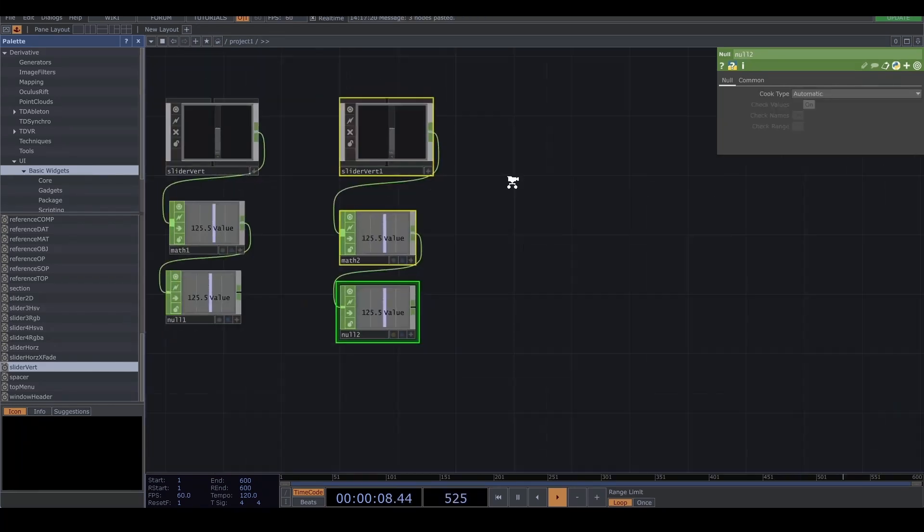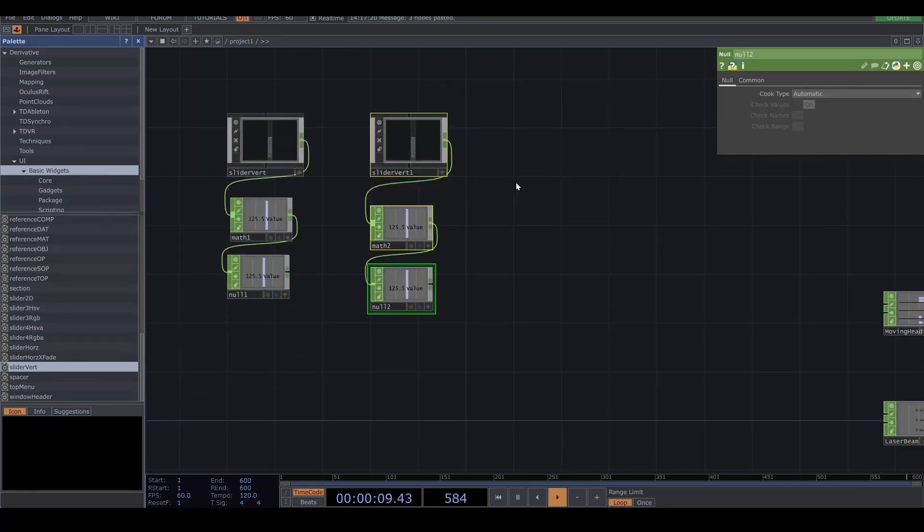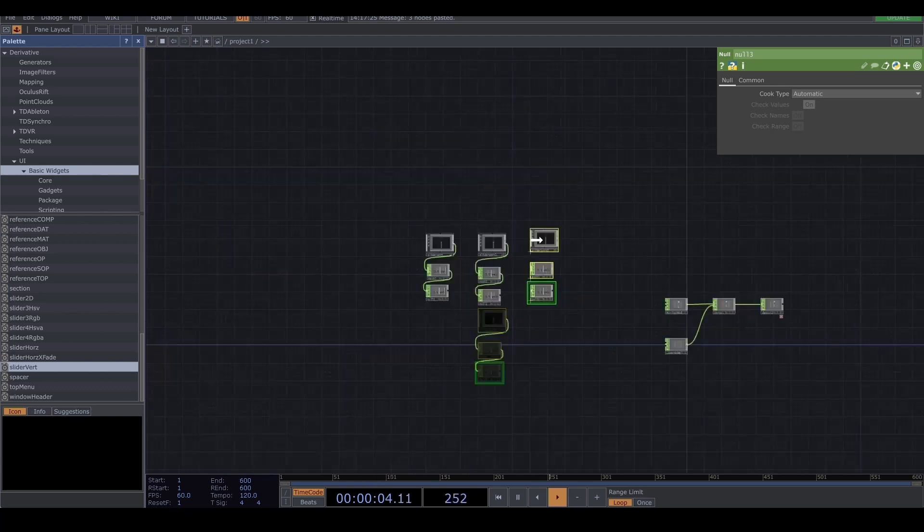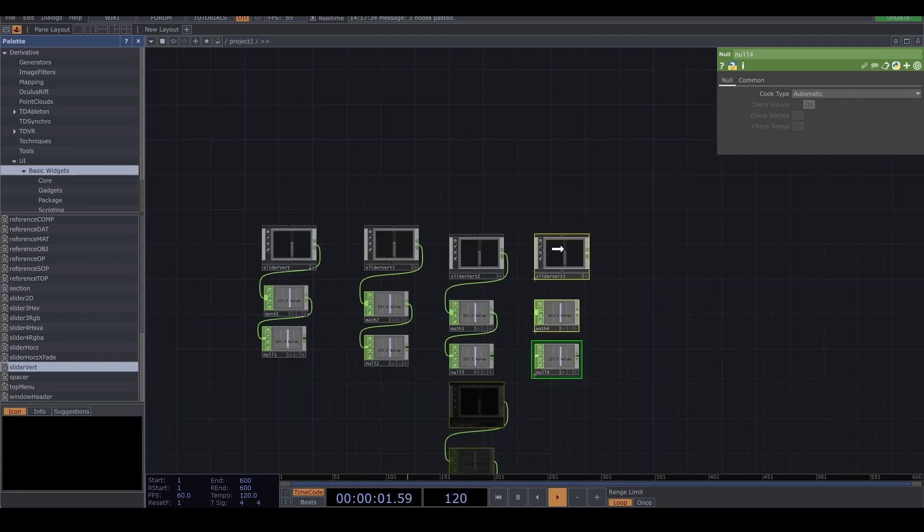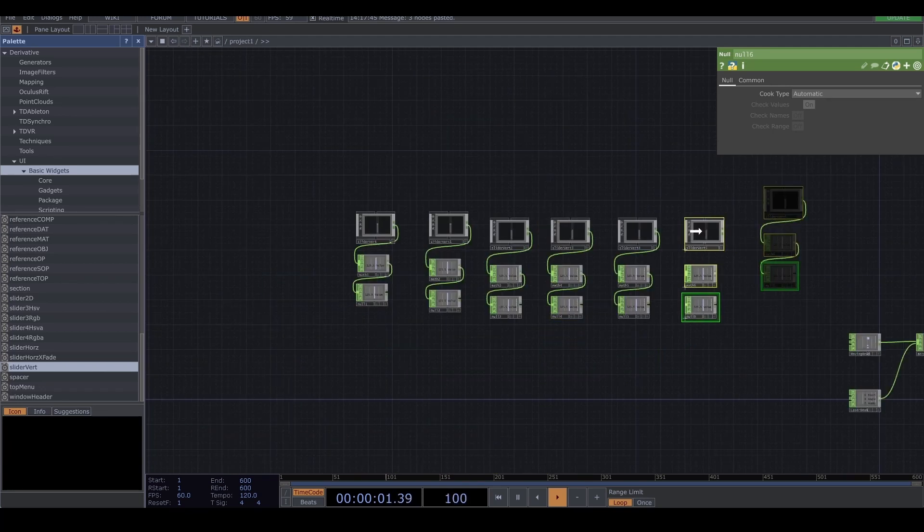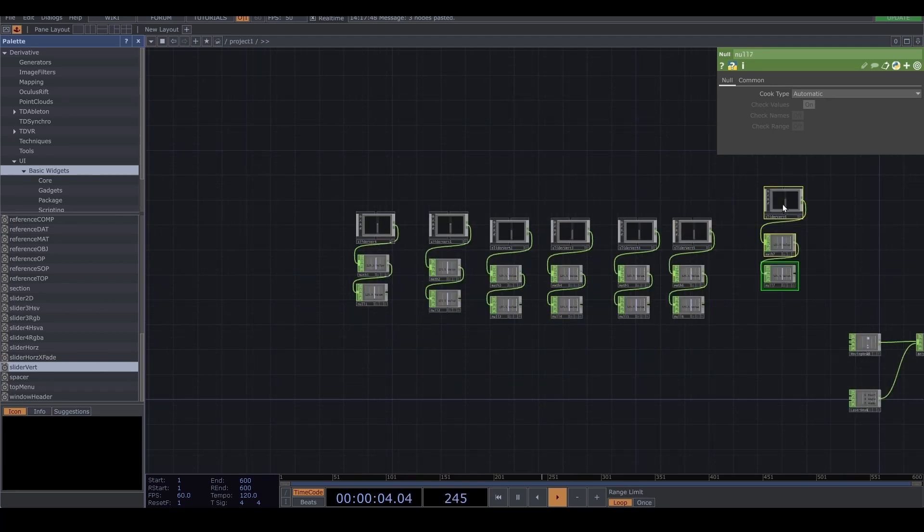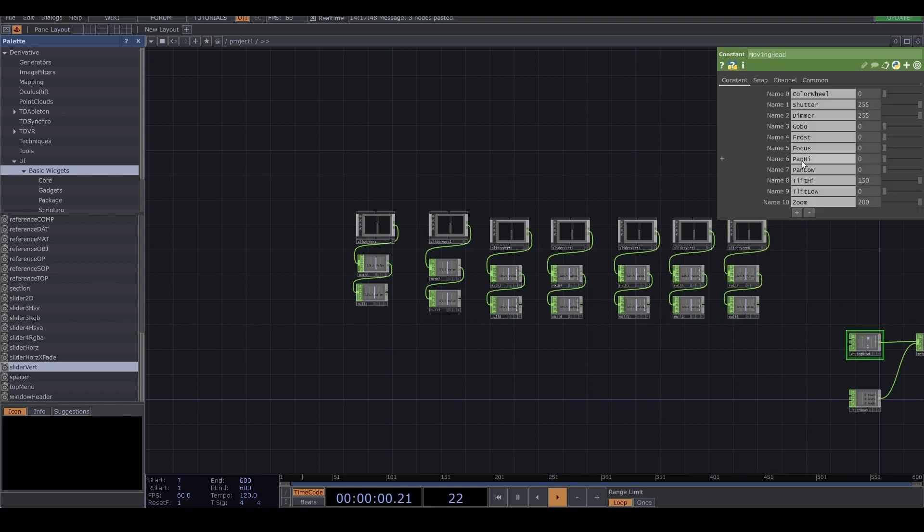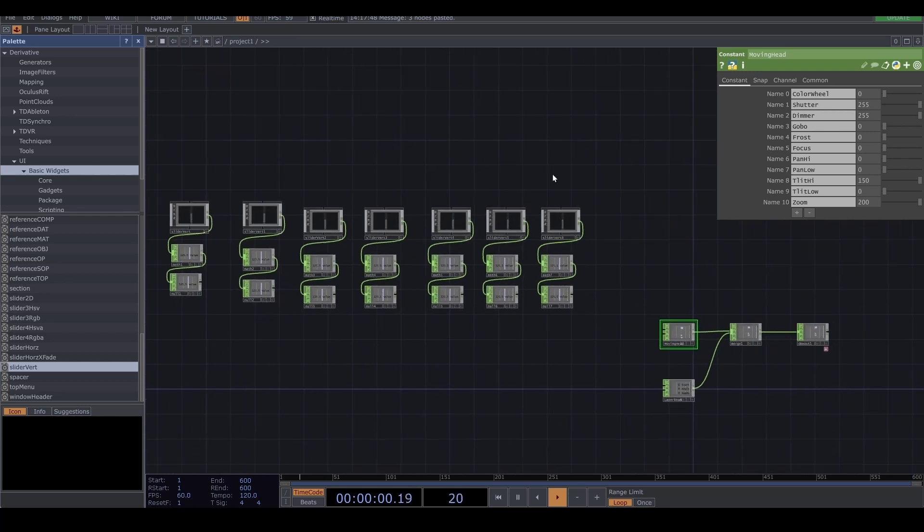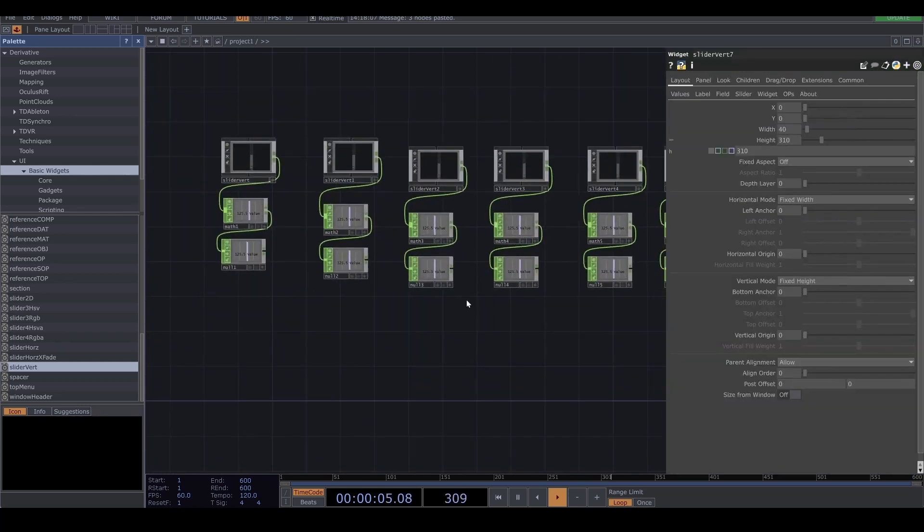And then I'm gonna copy that. Copy and paste multiple times. How many do I need? 1, 2, 3, 4, 5, 6, 7, 8. I need one more.